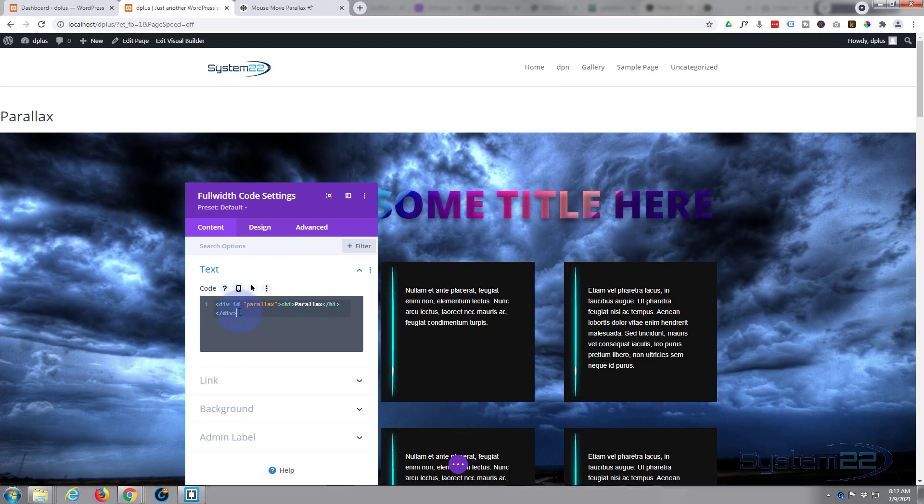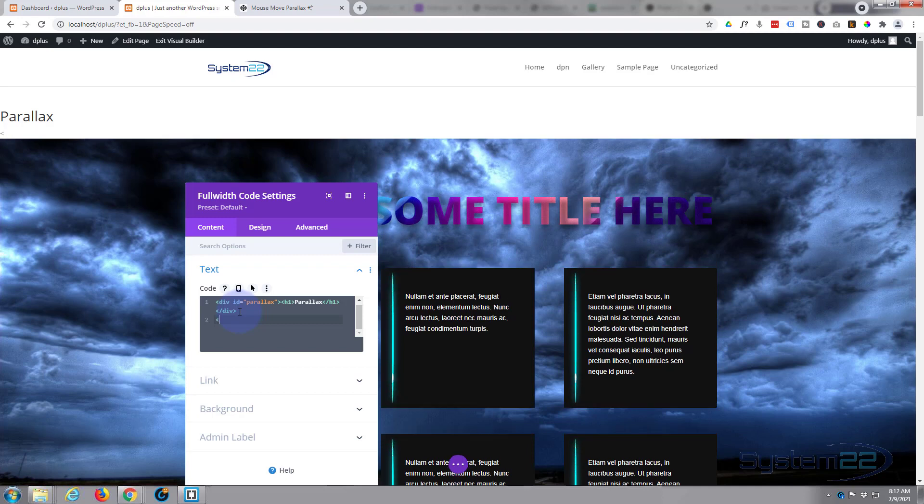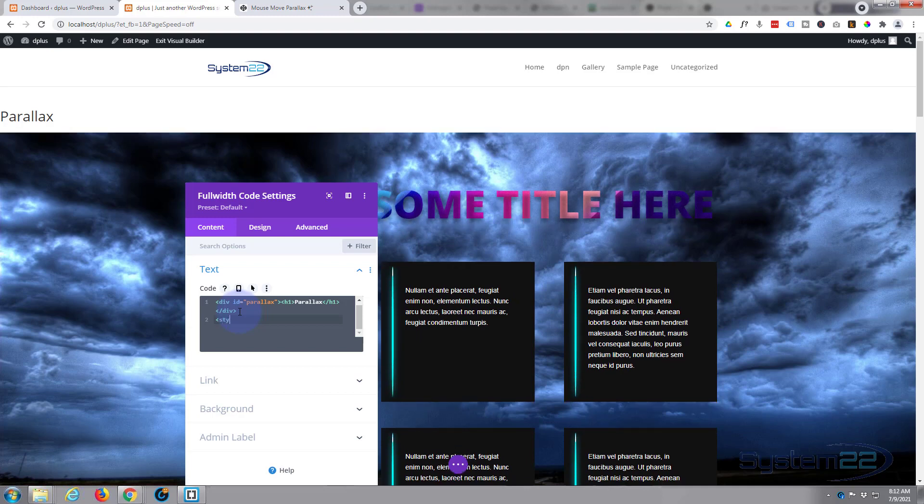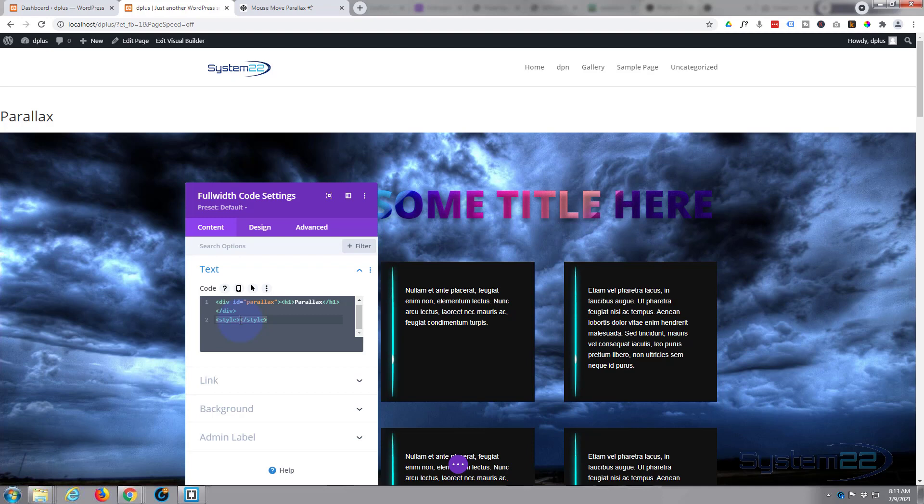After we've put in our HTML we want to put in some CSS code. We need to drop down a bit and open and close some style tags. It's left pointy bracket, the word STYLE, and right pointy bracket. When you put that in, it'll put the closing one in there for you.